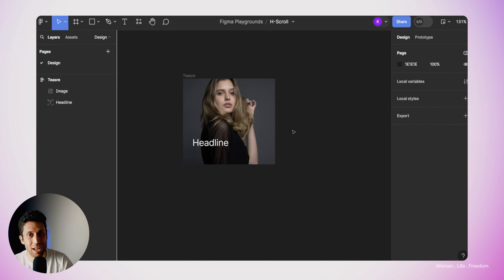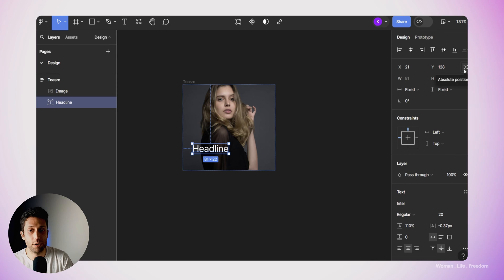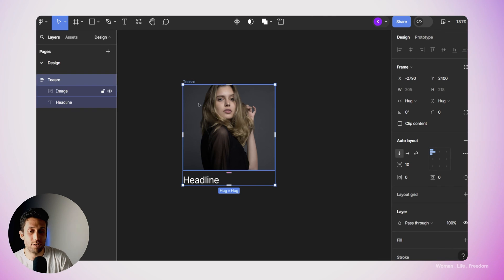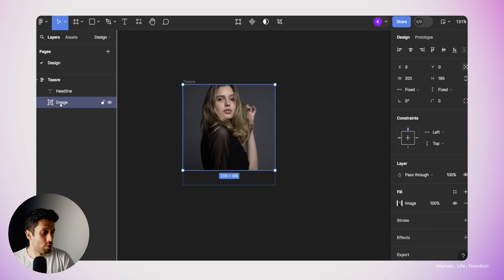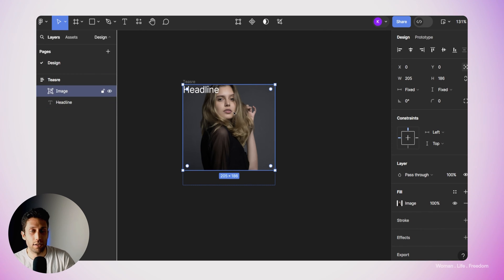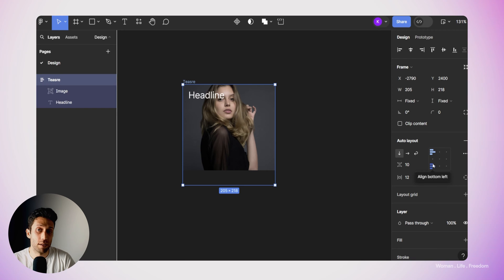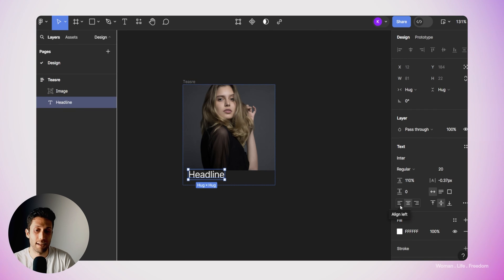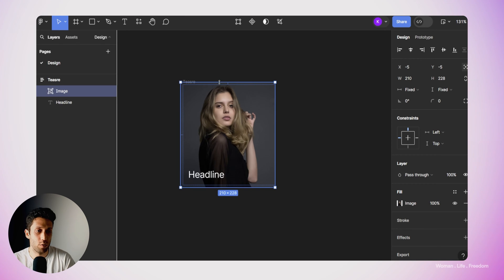Now it's time to work on the position of each child element within the teaser and the resizing behavior to ensure a responsive layout. I'm going to select the headline text and turn off absolute positioning for this element. I'll make sure the teaser frame has a fixed width and height, then select the image and set its positioning to absolute. I'll make sure the layer order is correct so the headline is on top of the image, and set the left, top, right, and bottom margins to around 12 pixels. For text alignment, I'll set it to bottom left, and set the text alignment itself to left.